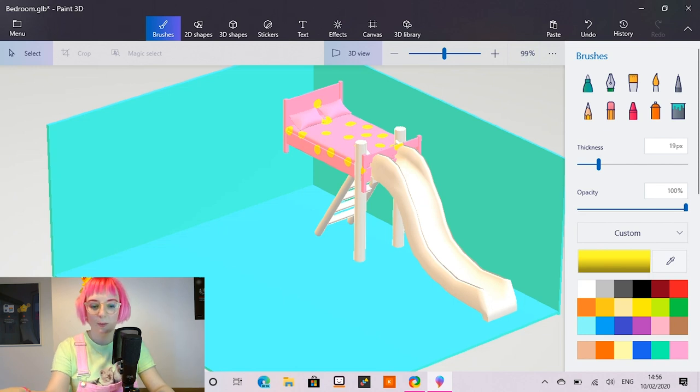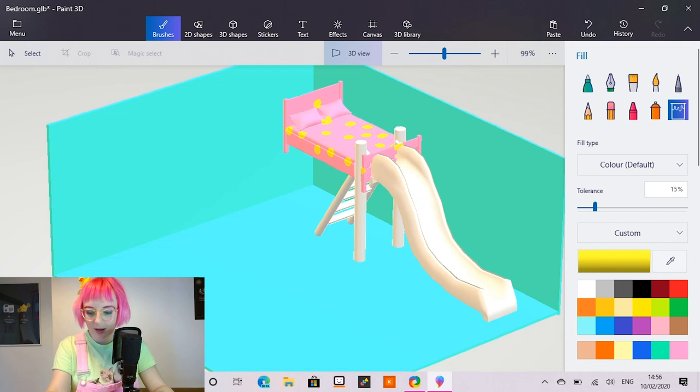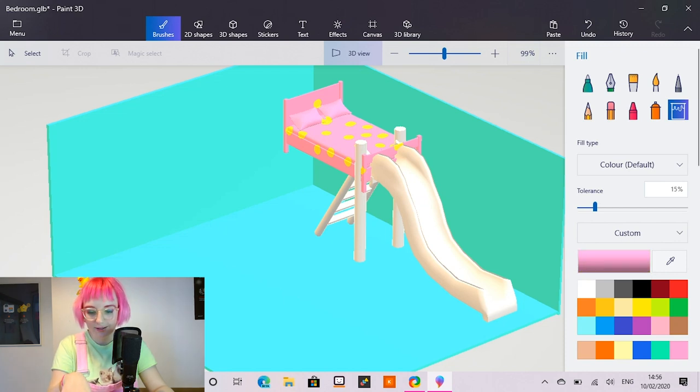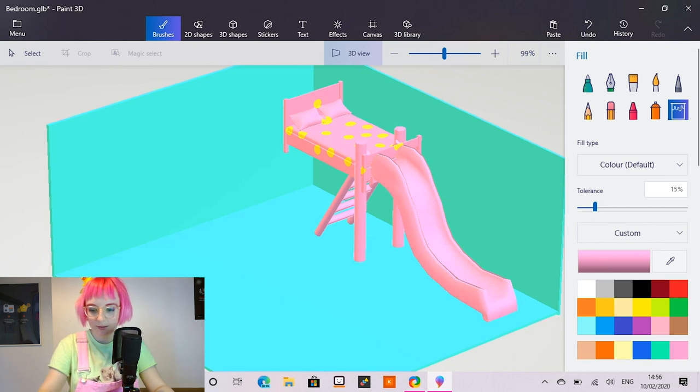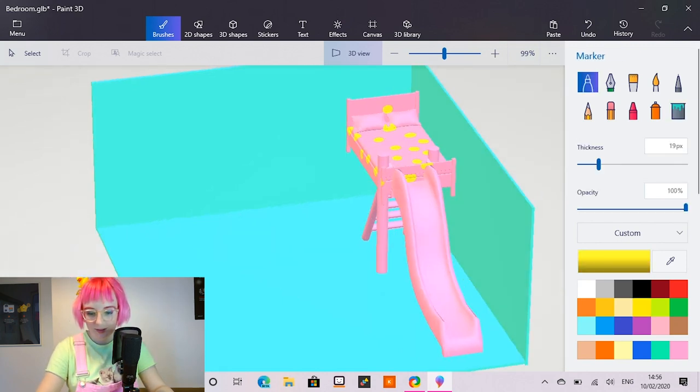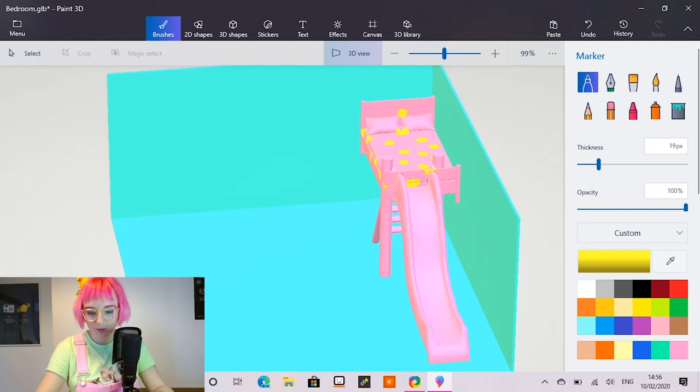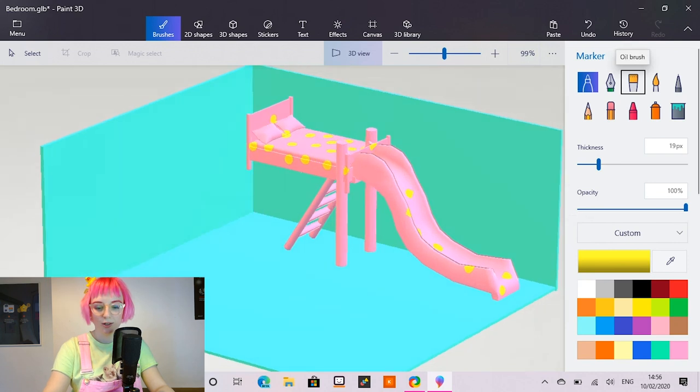So I'm going to go back to the brushes and let's fill in the colour of the slide. Let's make it match the bed. I'm going to add some polka dots to that too. So all matches. Looks super legit now.